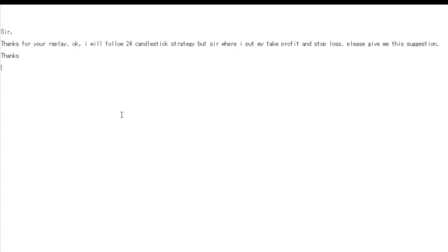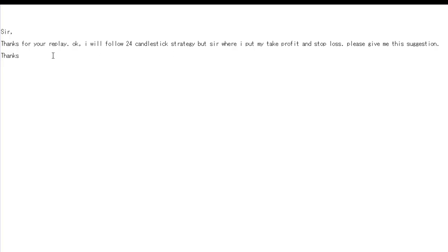Thank you for watching the candlestick trading video. I will follow the 24 candlestick strategy, but sir, where do I put my take profit and stop loss? Please give me this suggestion.